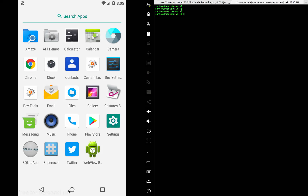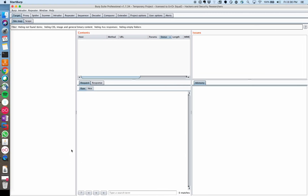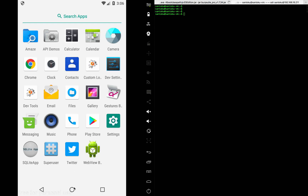Hey guys, welcome back. In the earlier video we talked about dynamic analysis, specifically traffic analysis, which means we were able to intercept every HTTP or HTTPS packet on our proxy and toy with the requests. That was pretty handy.